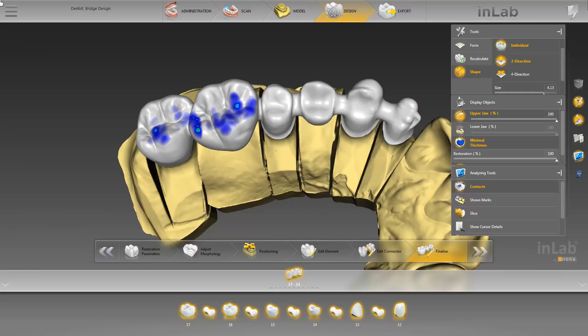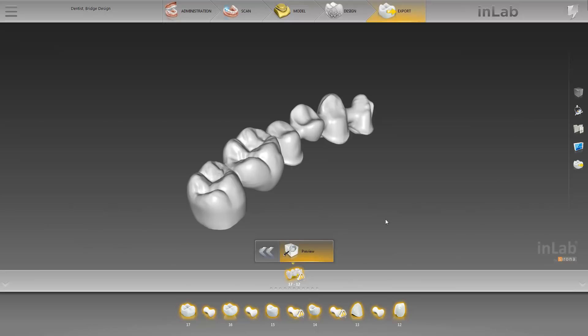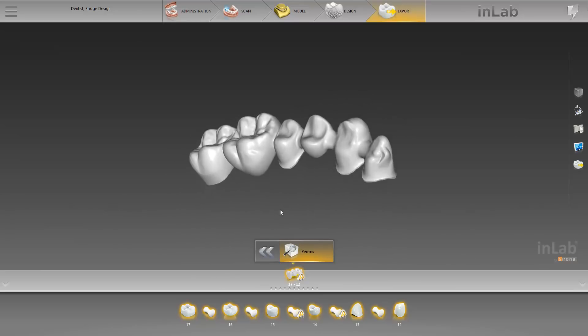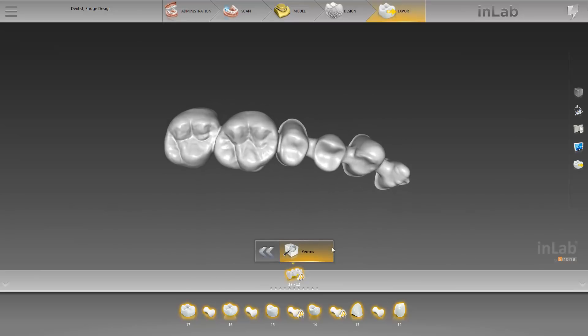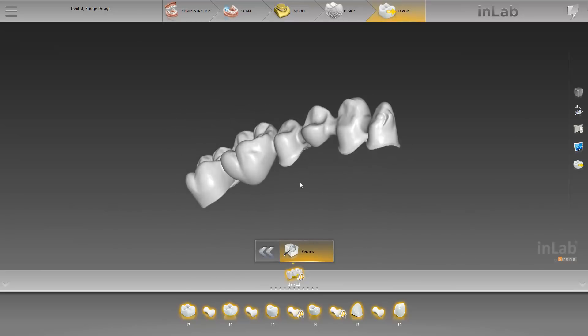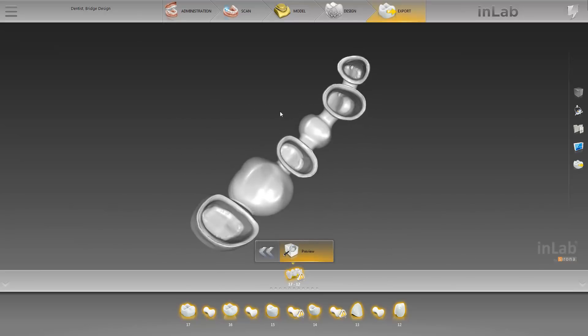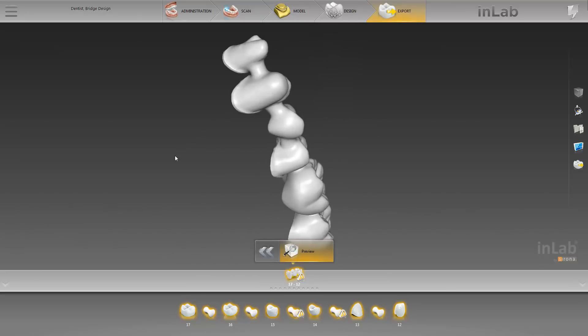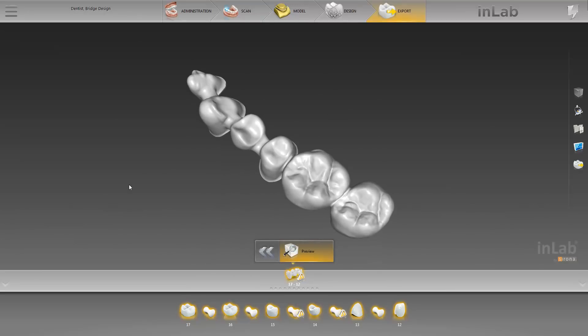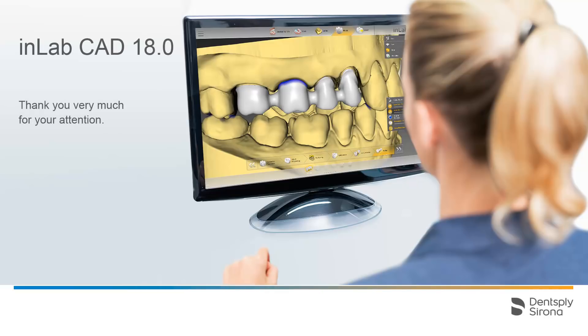To get to the final phase, we click on the double arrow in the Step menu. Restoration data is now available for export and, as such, can be transmitted to the InLab CAM software for milling. Alternatively, the data can be saved, or with a corresponding license, it also can be saved as STL file. Thank you very much for your attention. We would like to wish you every success when working with InLab.